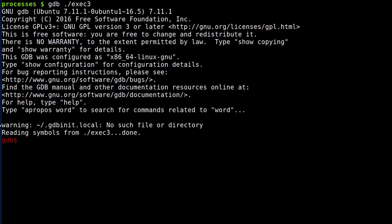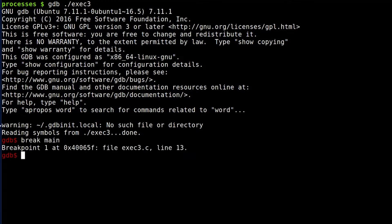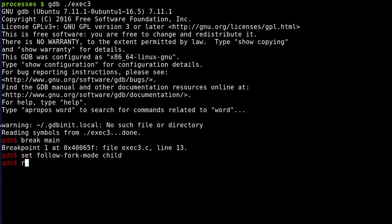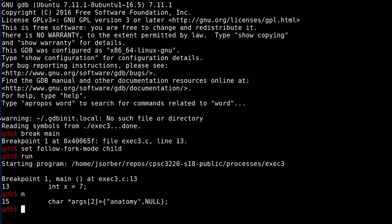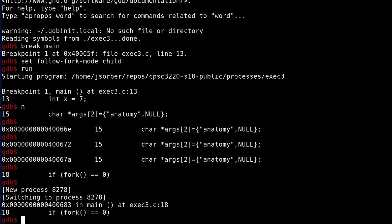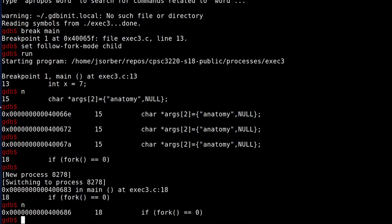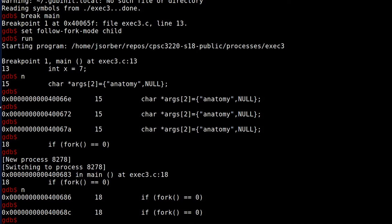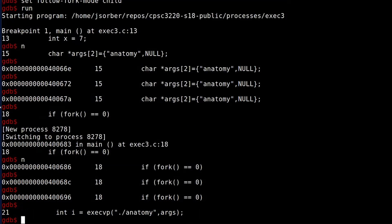The solution is simple. In GDB, you set the follow-fork-mode parameter. You type 'set follow-fork-mode' and either 'child' or 'parent', and that tells GDB which process to follow when you fork. Just make sure you do this before you hit the fork, and then when you hit it, you'll go to the side that you care about.